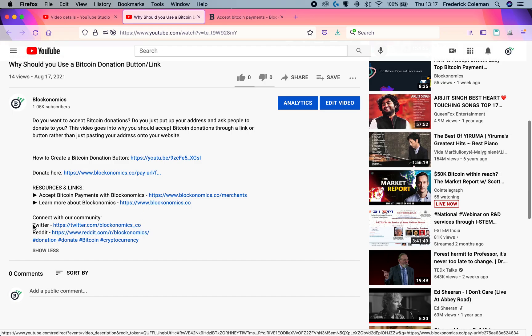Do you want to accept Bitcoin on your YouTube or Twitch channel as a donation link and not want to just put up your Bitcoin wallet on your YouTube video? Thanks to Blockonomics, it's really easy to set up.